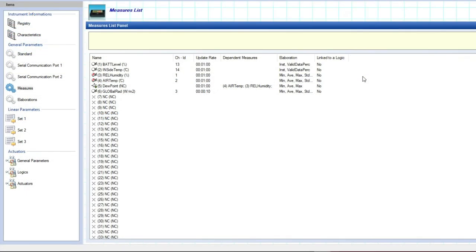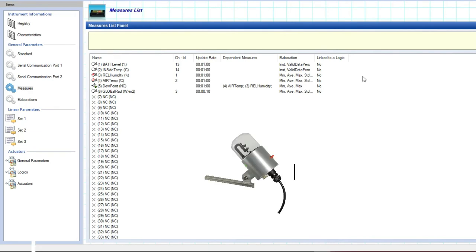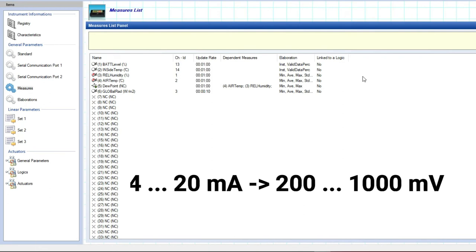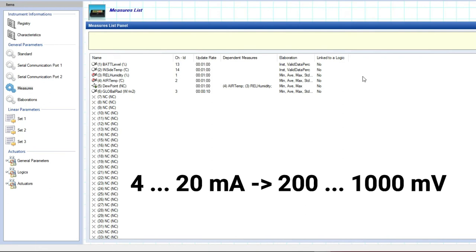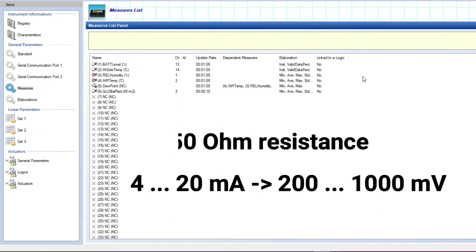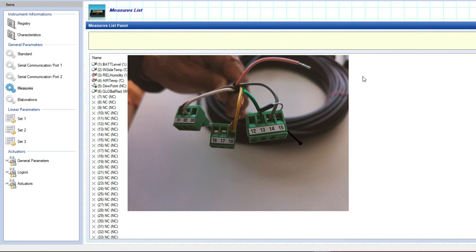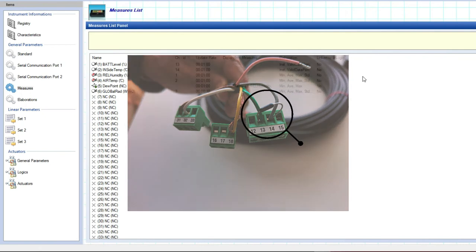Now we will enter a sensor having 4 to 20 milliampere output, for example the DPD504.1 direct radiation sensor. In this case we need to know that we need to convert 4 to 20 milliampere into 200 to 1000 millivolts using 50 ampere resistance value over the input connector.